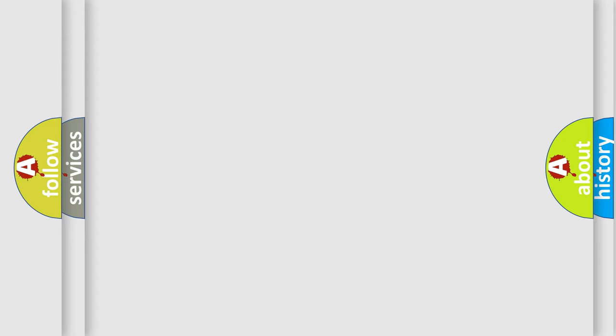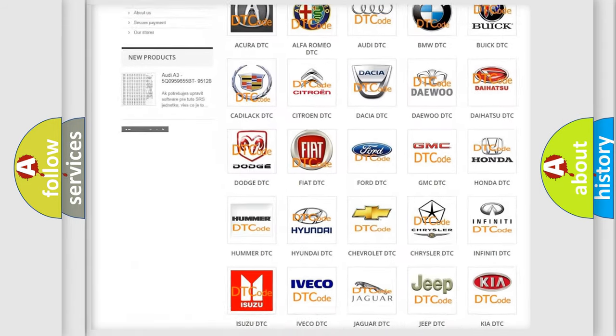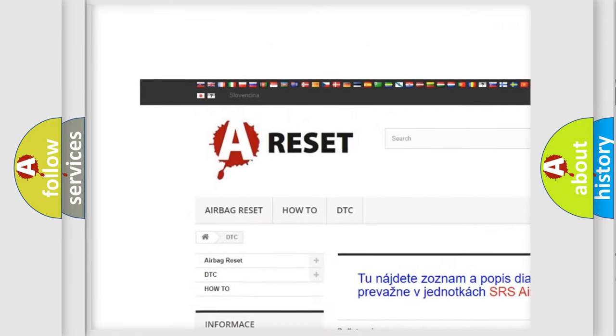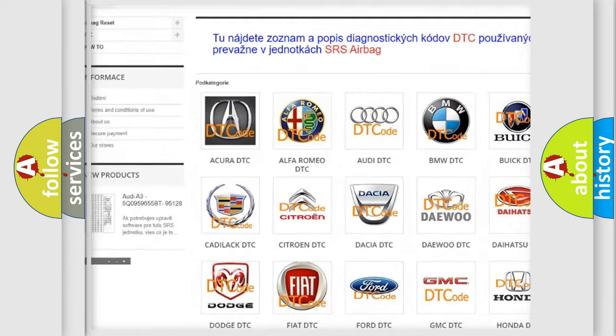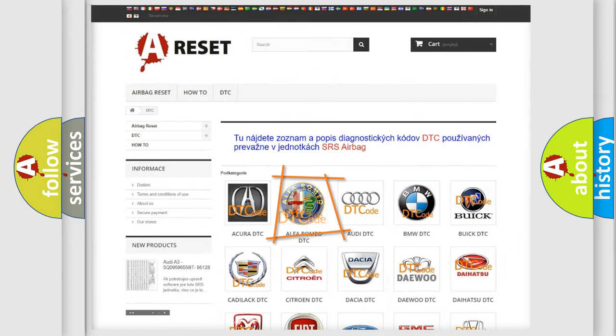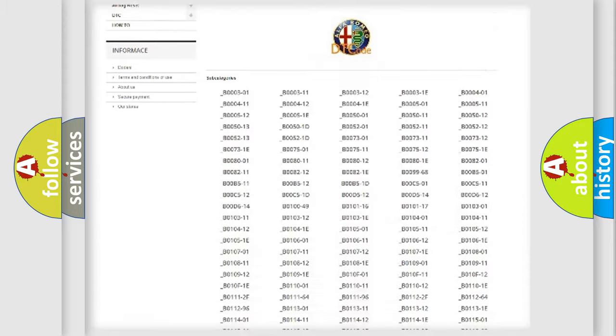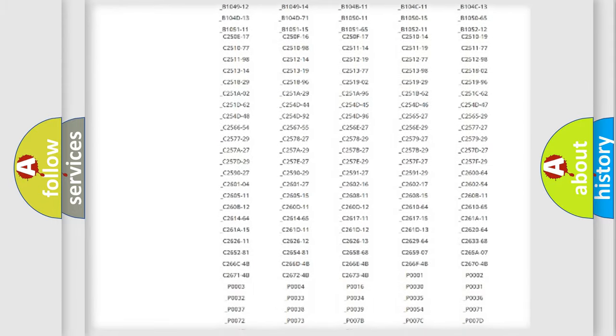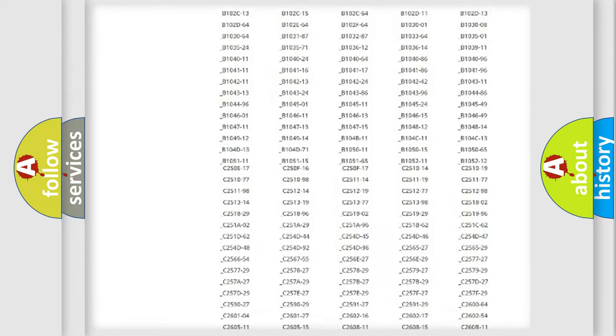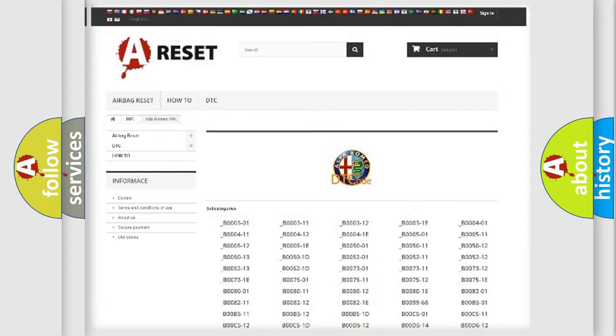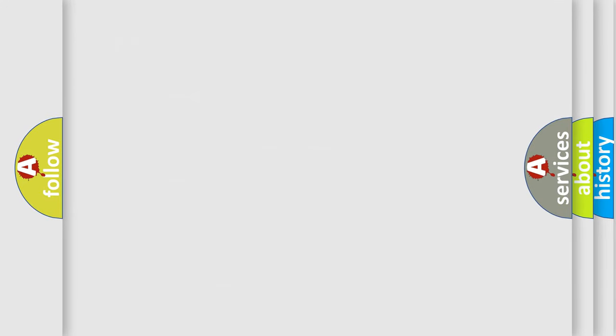Our website airbagreset.sk produces useful videos for you. You do not have to go through the OBD2 protocol anymore to know how to troubleshoot any car breakdown. You will find all the diagnostic codes that can be diagnosed in Alfa Romeo vehicles, and also many other useful things.